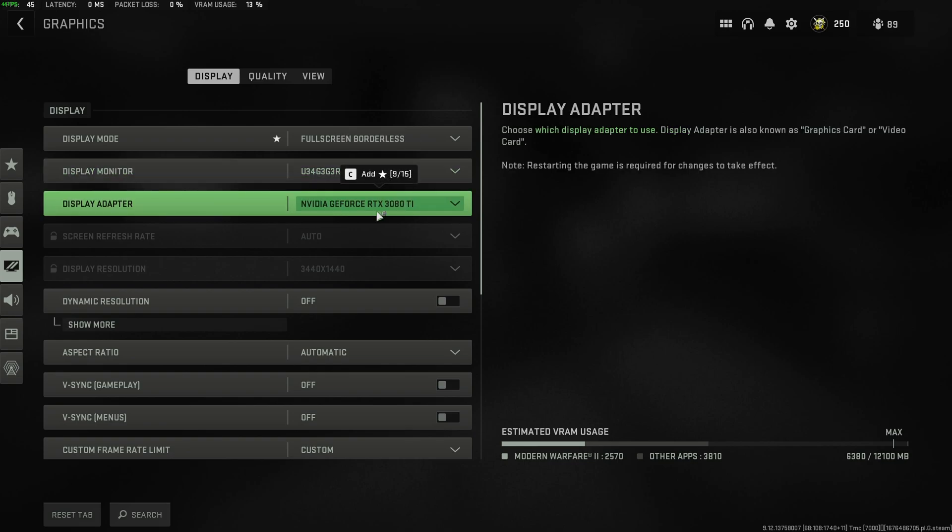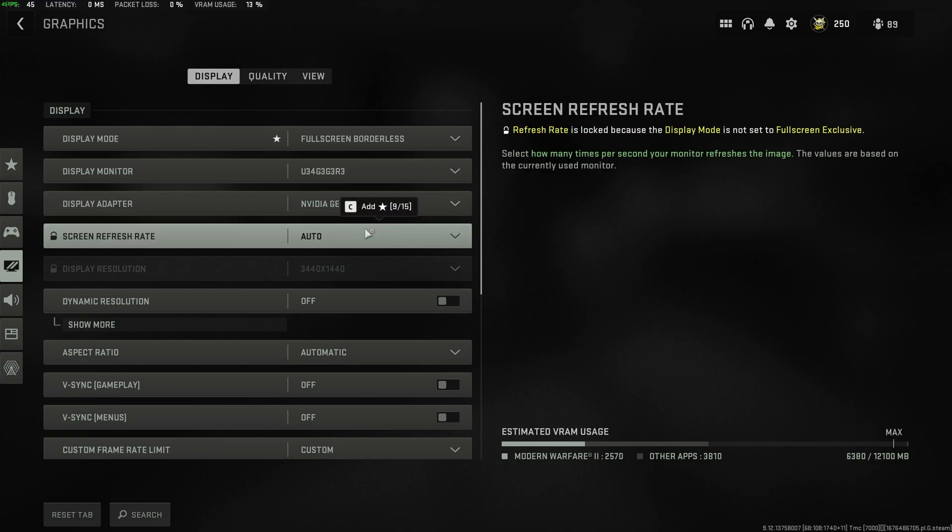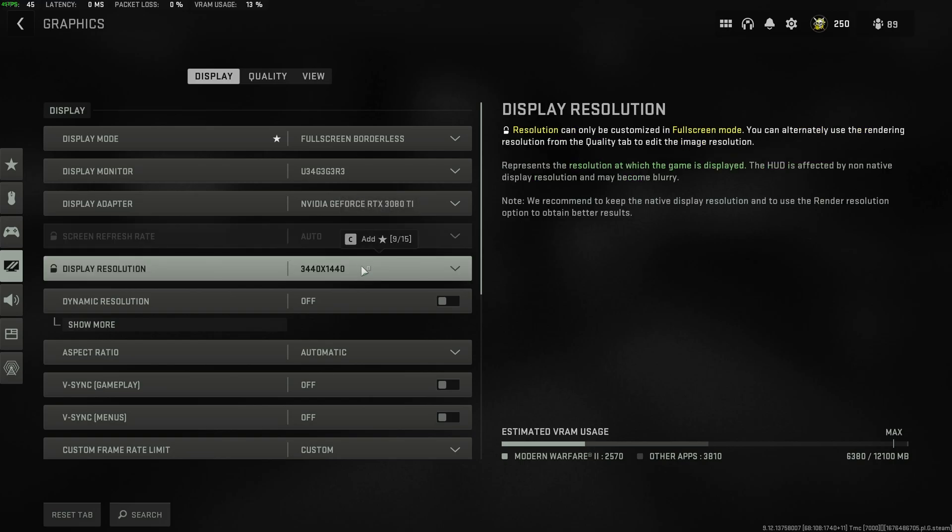Display adapter should be your high-performance GPU. If you're on a gaming laptop, you'll probably need to select your high-performance one if you have two of them in your PC, one that's baked into your processor. Then refresh rate, you can leave it auto, otherwise set it to a compatible refresh rate of your monitor, and the same goes for display resolution.